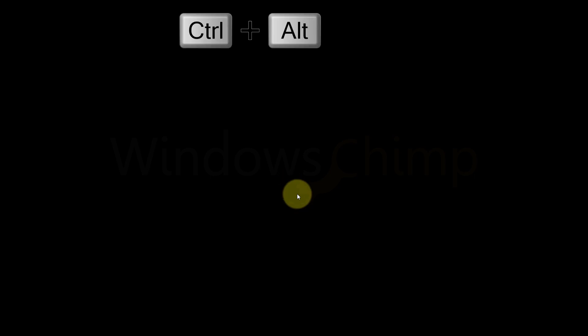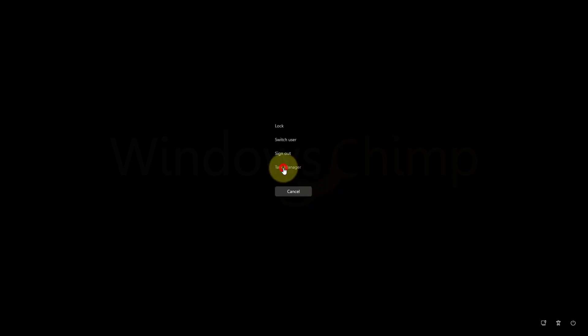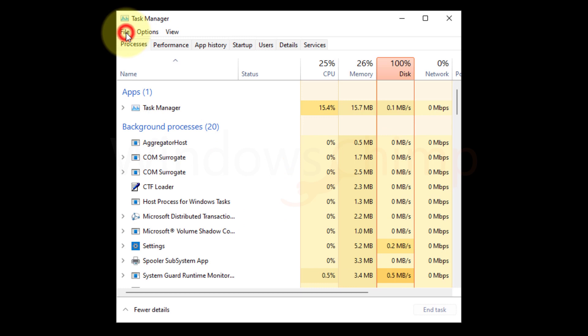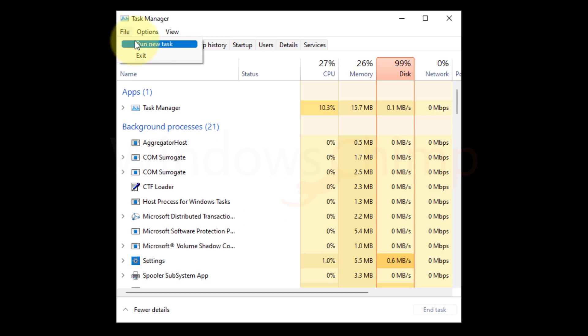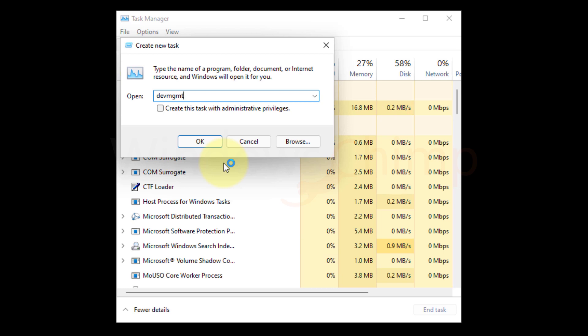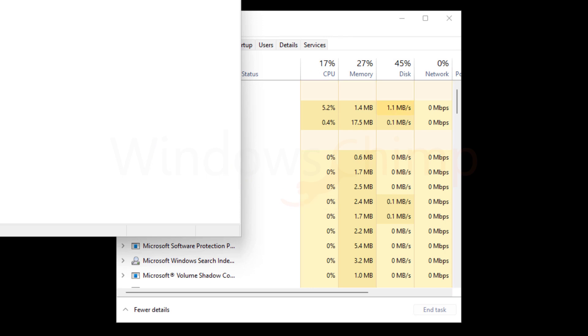Press Ctrl plus Alt plus Delete buttons. Now select Task Manager, then click on the File menu and select Run new task. Type devmgmt.msc and click OK. You will see the device manager.